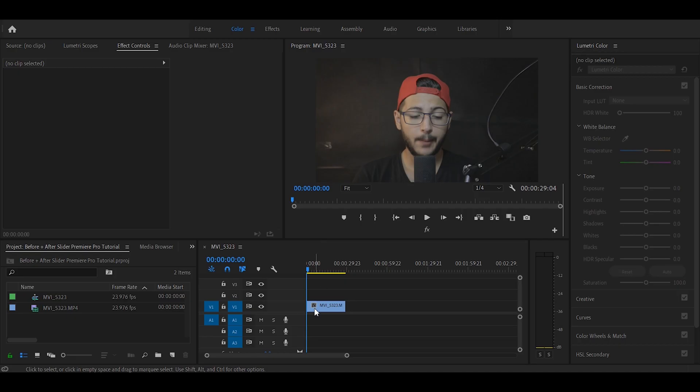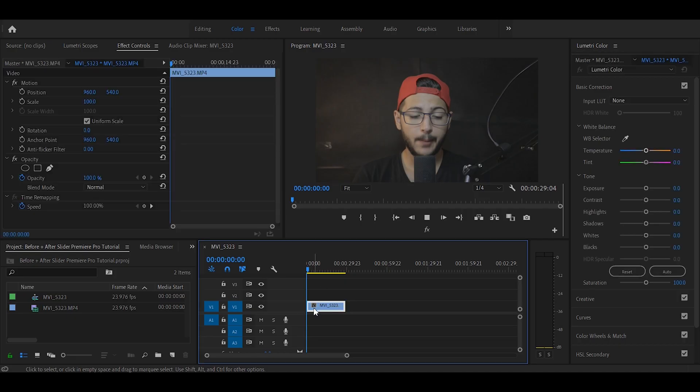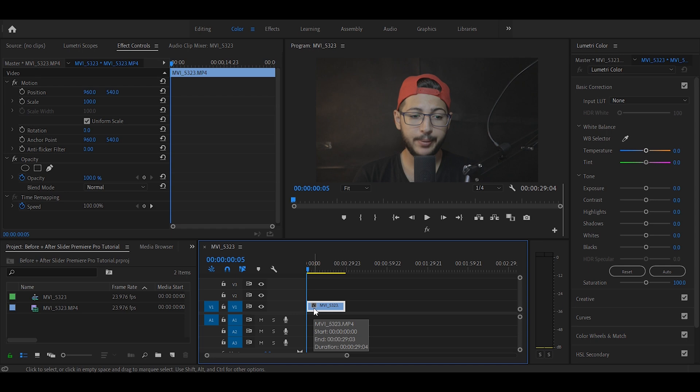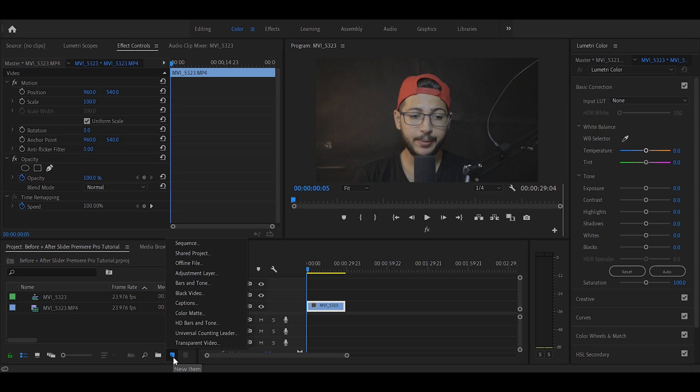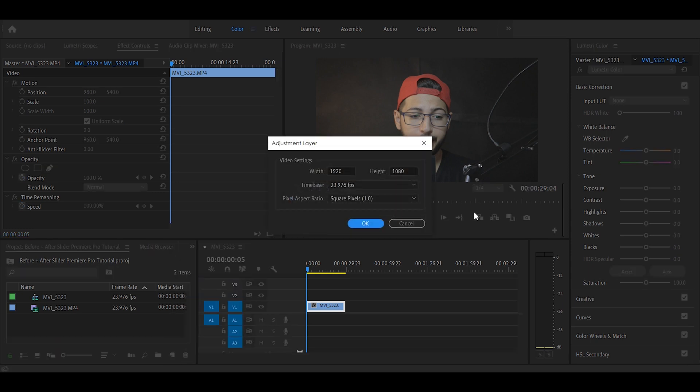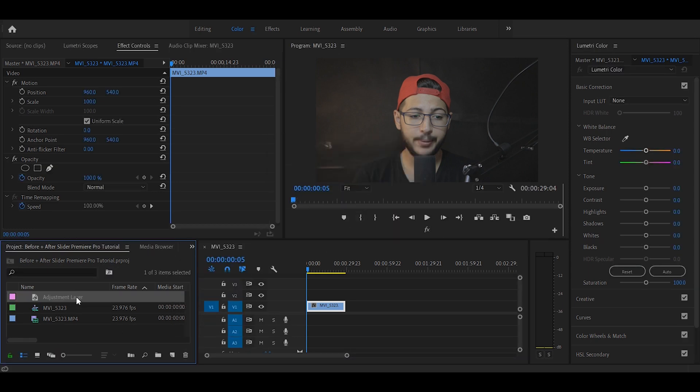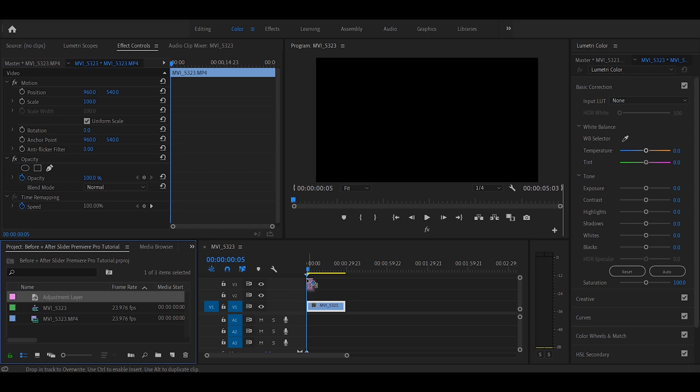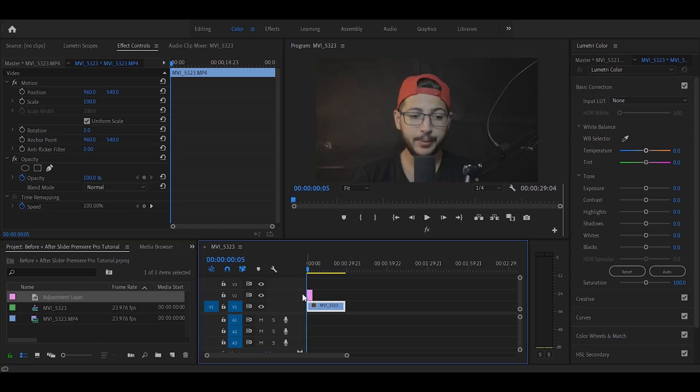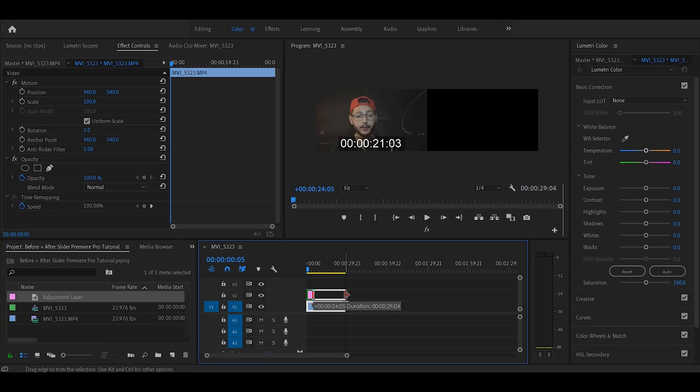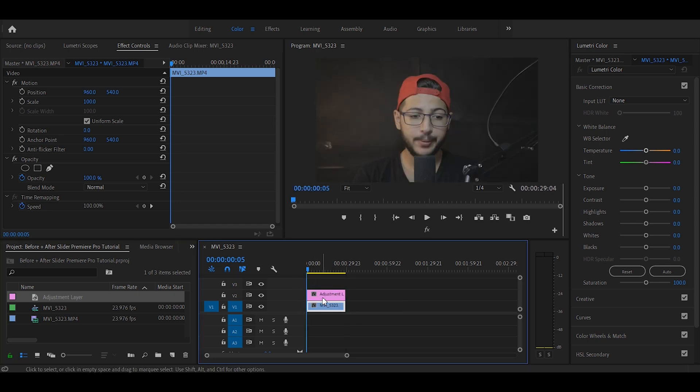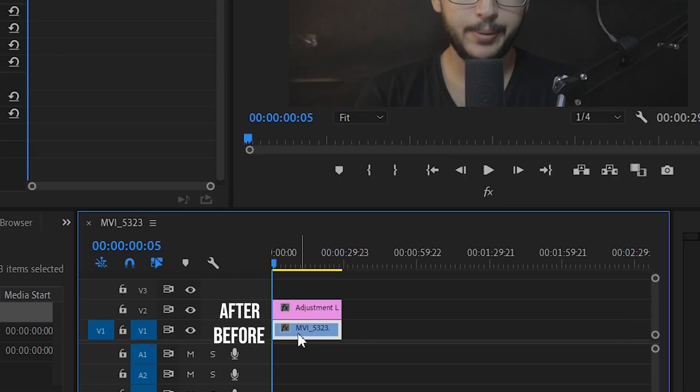Alright so right here I have a video clip. What I want to do is I want to add a slider that goes from right to left. So the first thing we need to do is to create a new adjustment layer, then click OK. Drag the adjustment layer on top of the clip, make it the same duration as the clip. The clip is going to be your before shot and the adjustment layer is going to be your after shot.